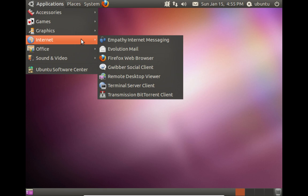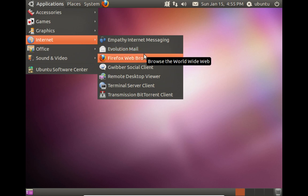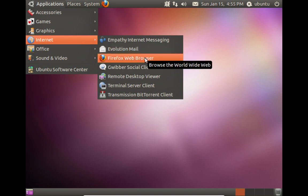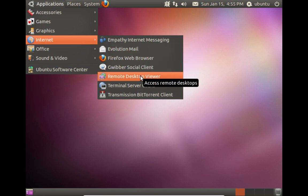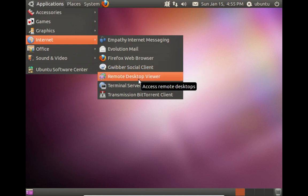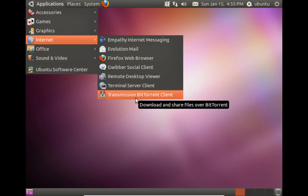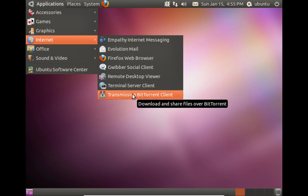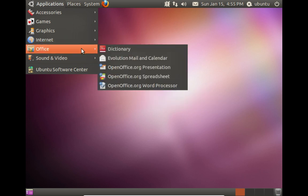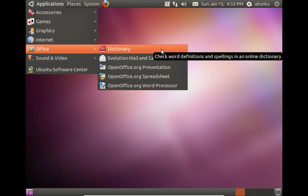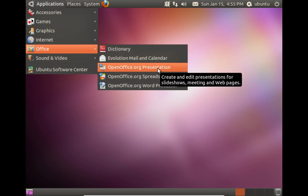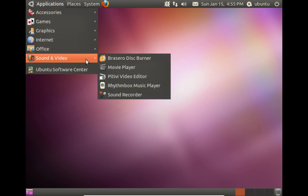And then under internet we get Empathy, Evolution mail. They switched to Thunderbird sometime after this. Firefox web browser, Gwibber social client, remote desktop viewer, terminal server client. And we've got Transmission for BitTorrents. Under office we get a dictionary, Evolution mail, OpenOffice presentation, spreadsheet, and word processor.